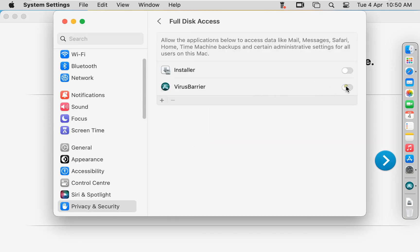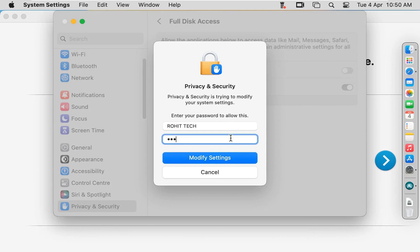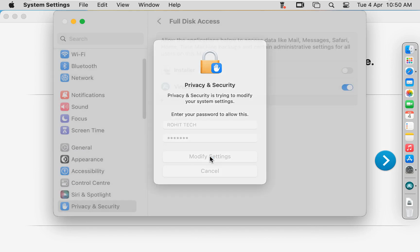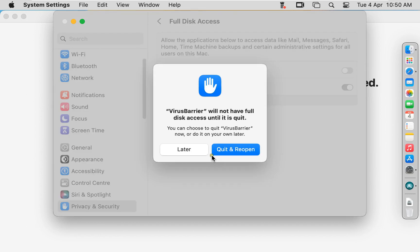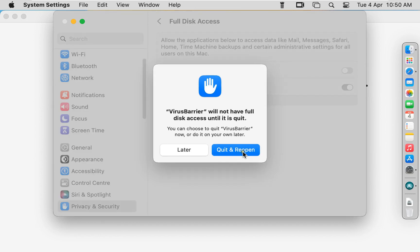Provide access for Virus Barrier. Type here Rohit Tech User Password. Click Modify Settings. Click Quit and Reopen.